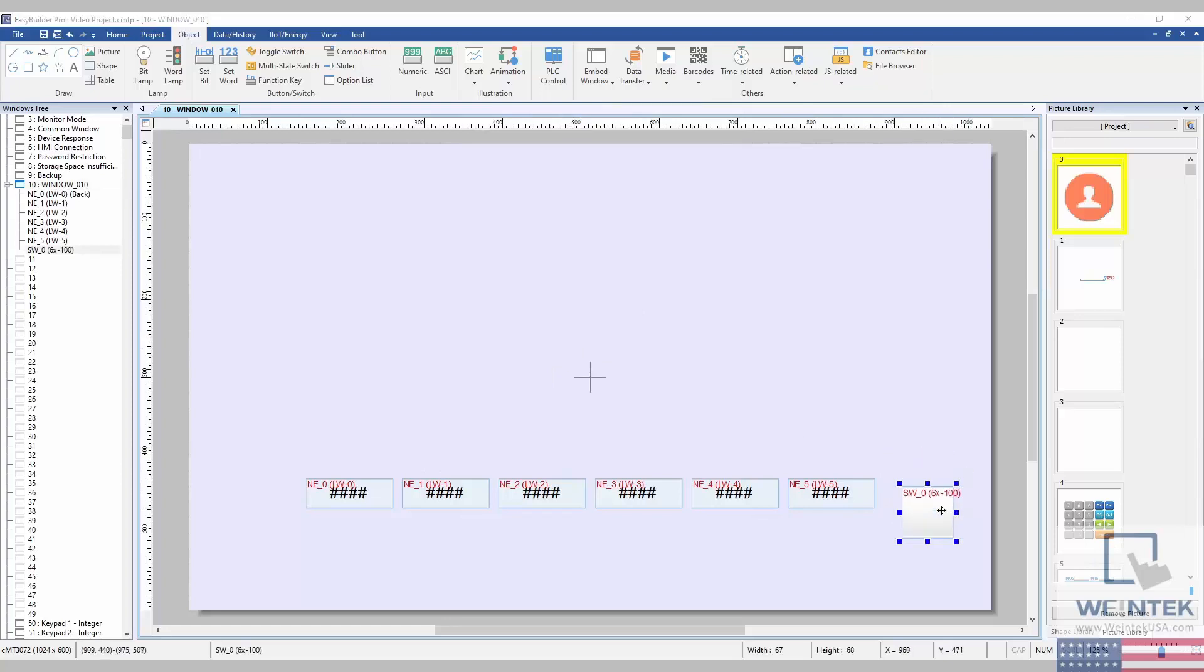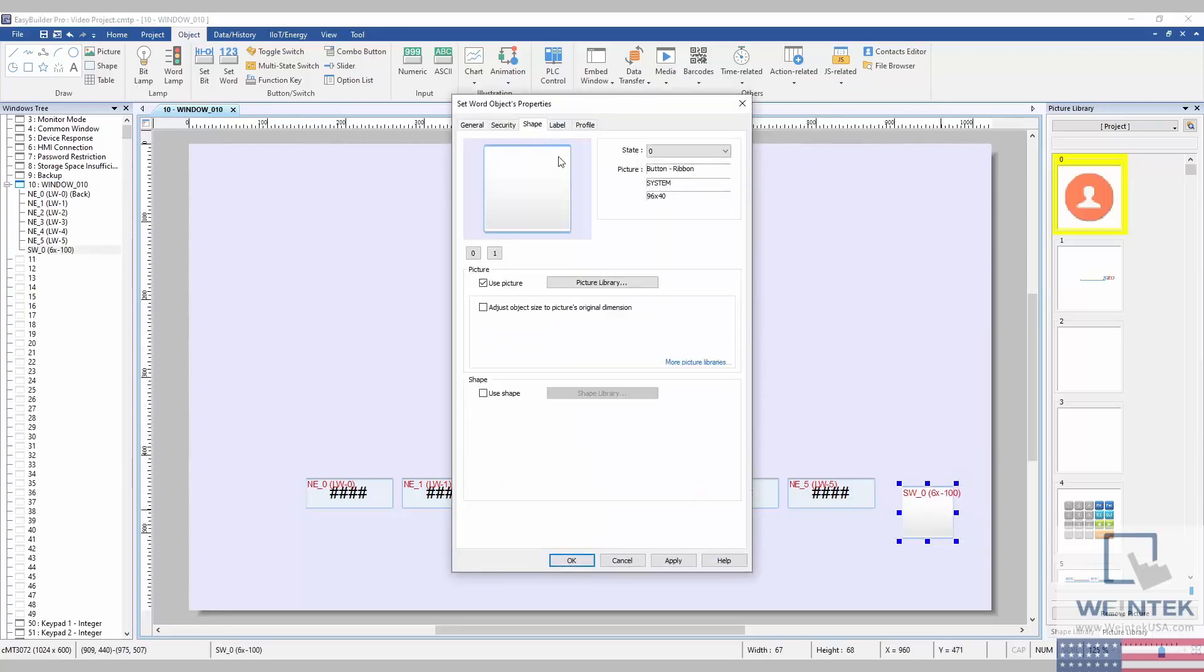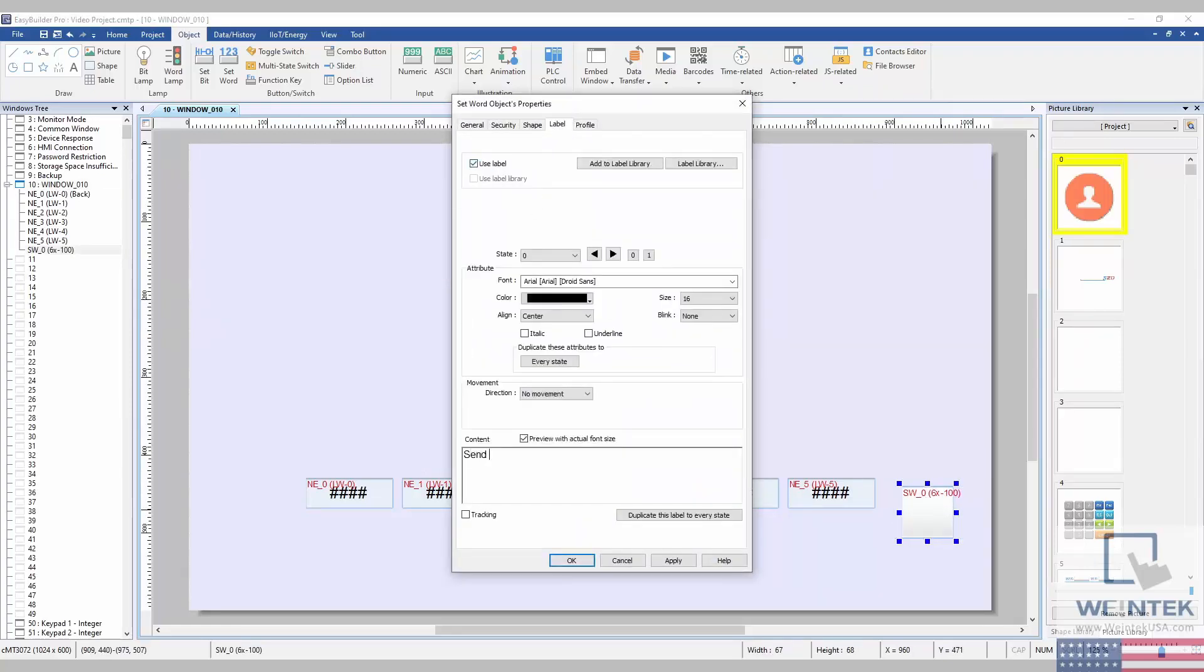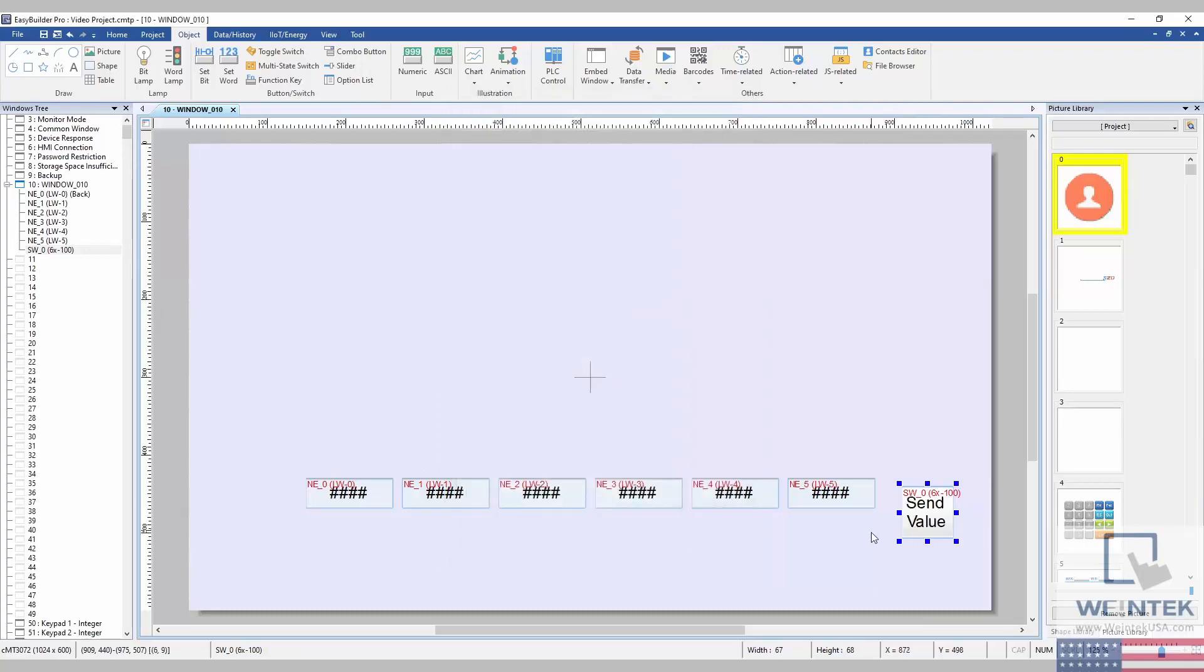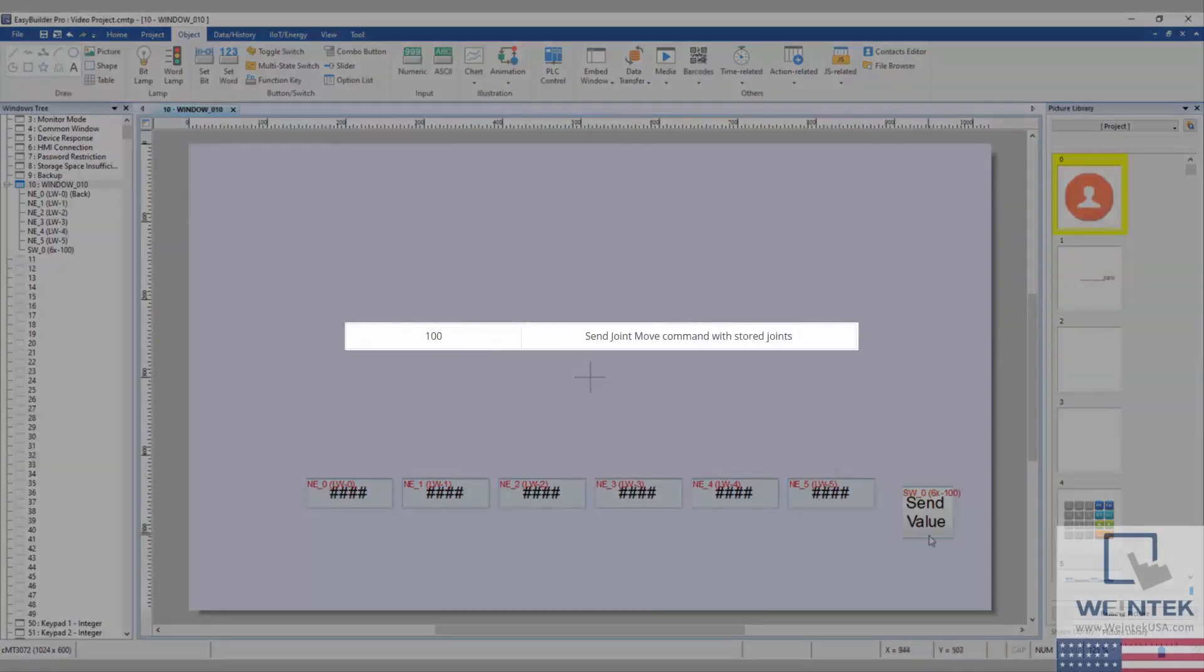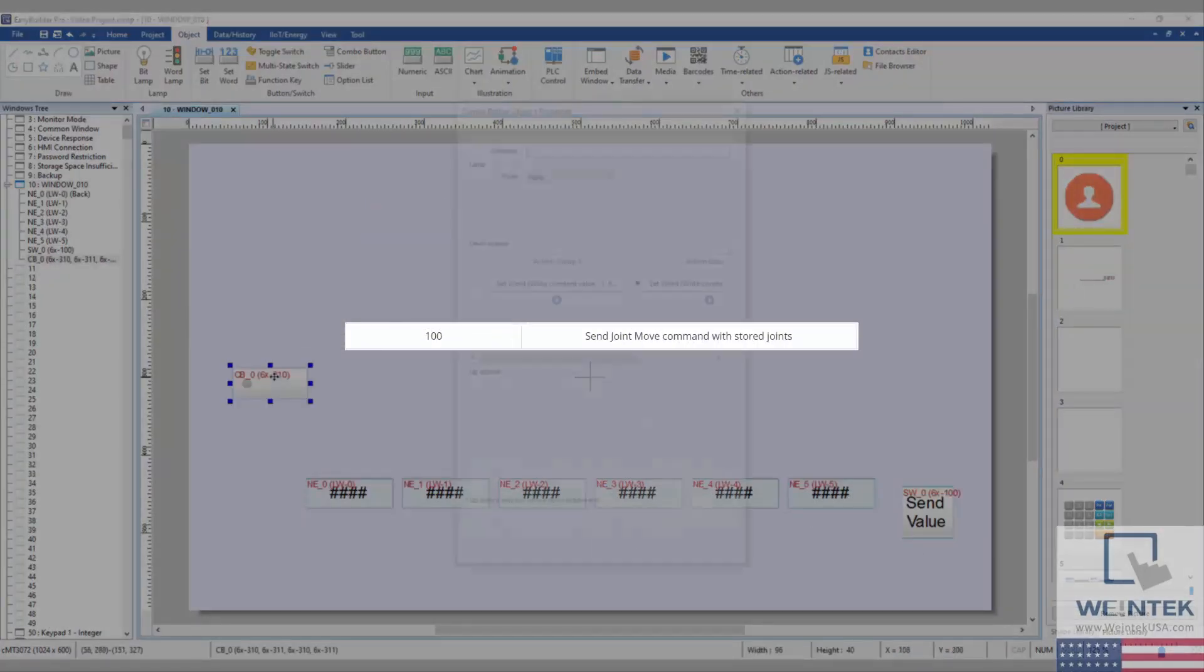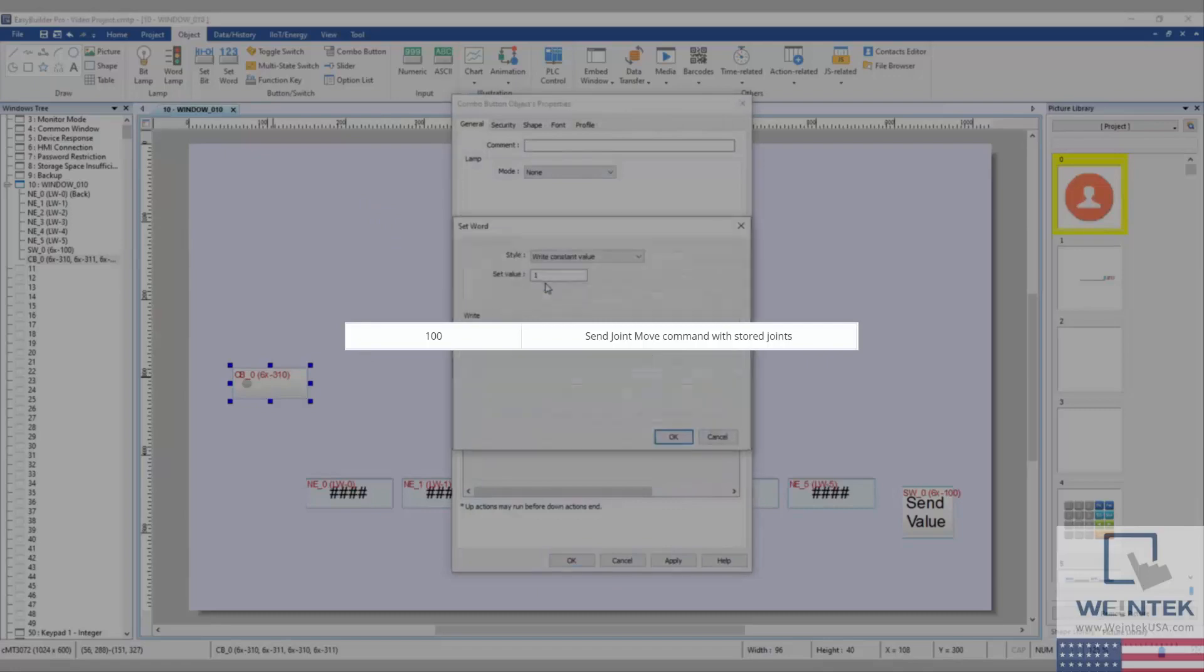Additionally, I have placed a set word object that will set the register 6x100 to the value 1. This will send a joint move command with the stored joint values.